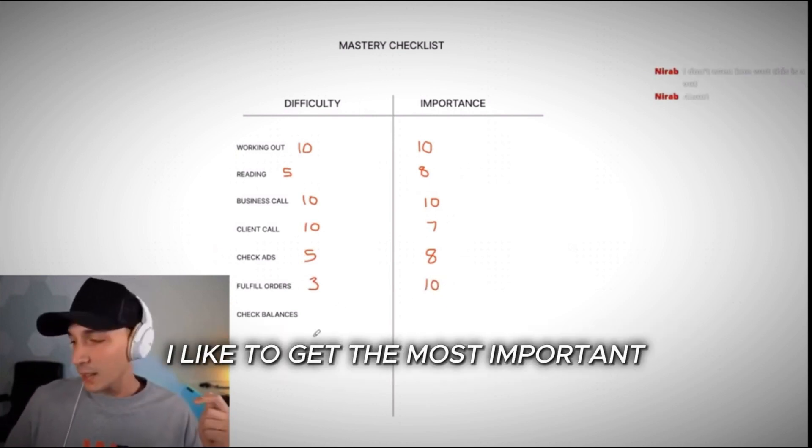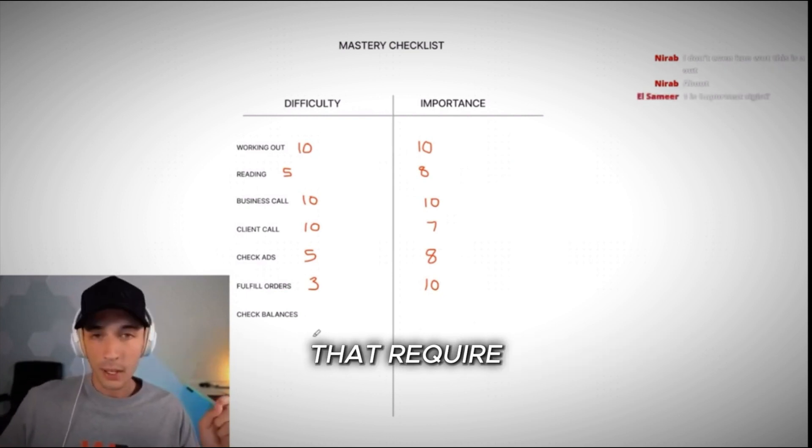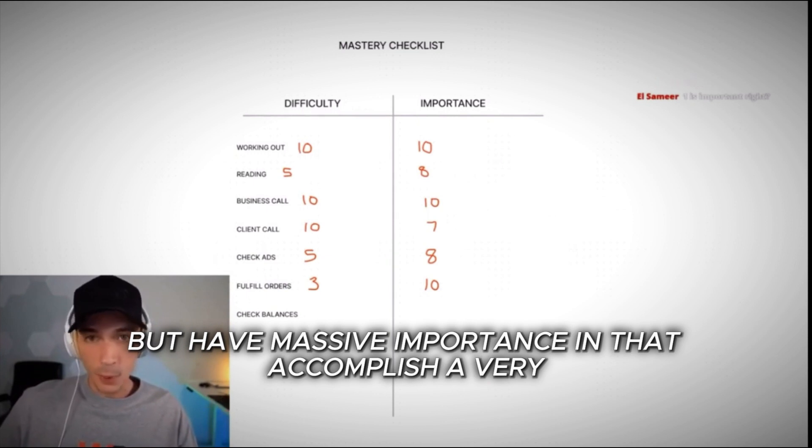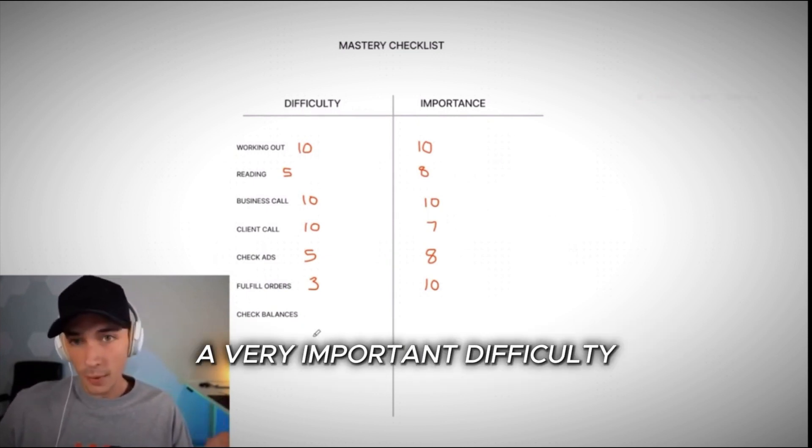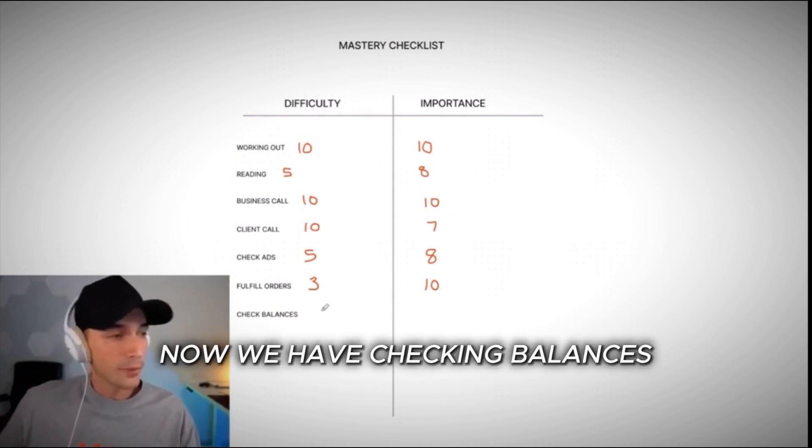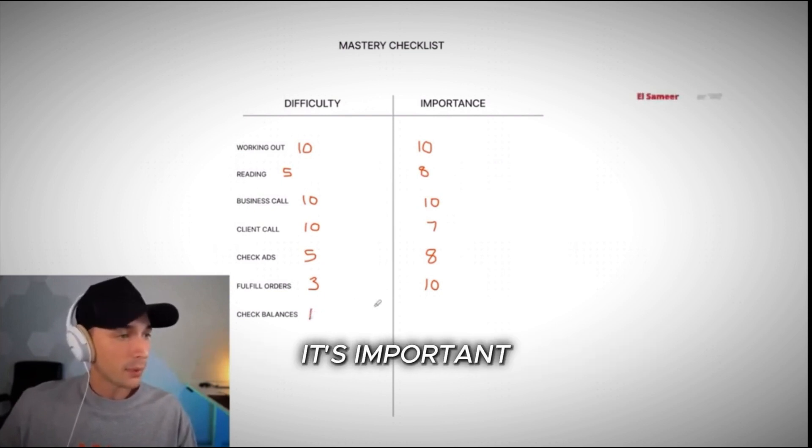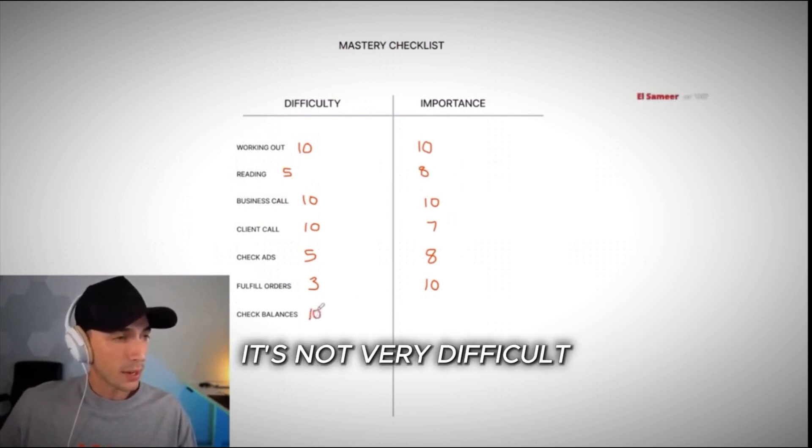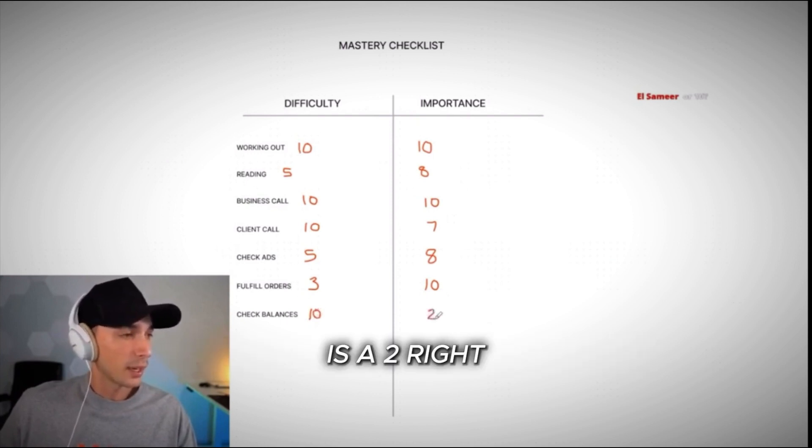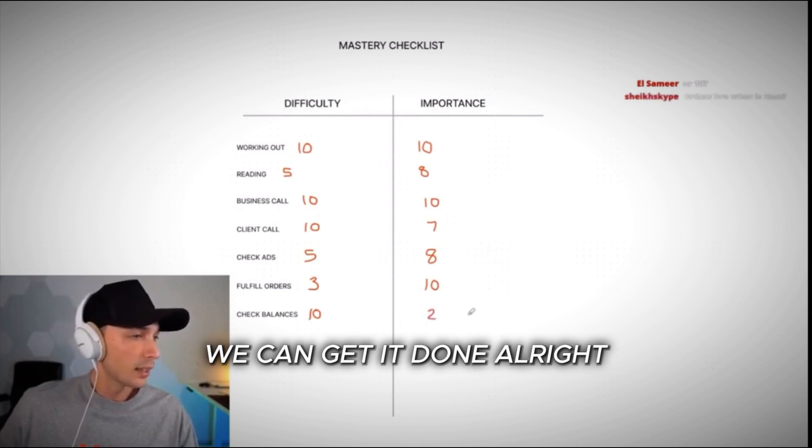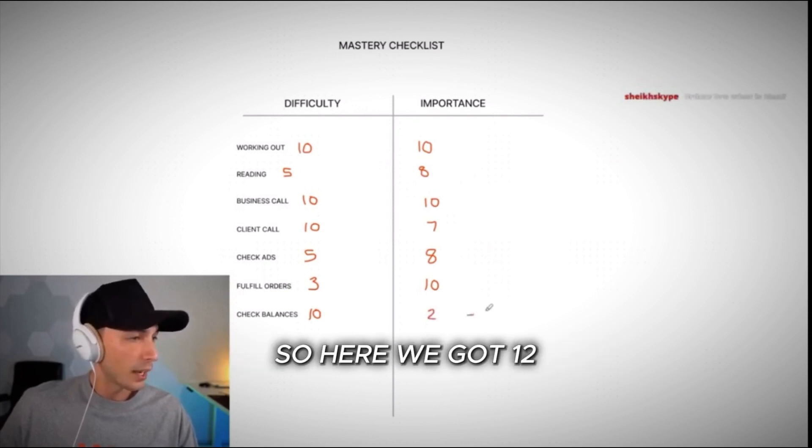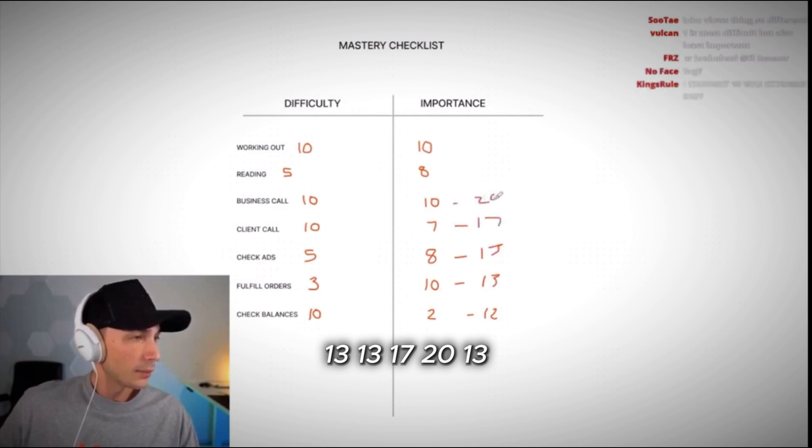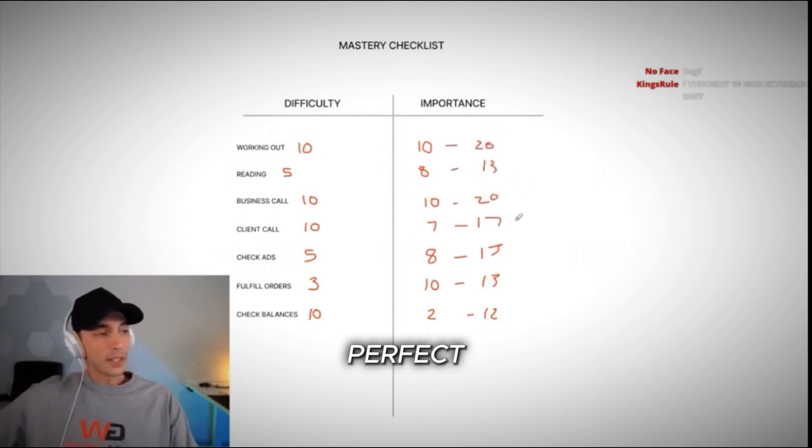Now, I like to get the most important, the easiest tasks accomplished first that require very little time, but have massive importance and that accomplish a very important difficulty. Now we have checking balances. It's important, but difficulty is a ten. It's not very difficult. And then the importance of it is a two. It's even though it's important, we can get it done. All right. So here we got 12, you've got 13, 17, 20, 13, 20. Perfect.